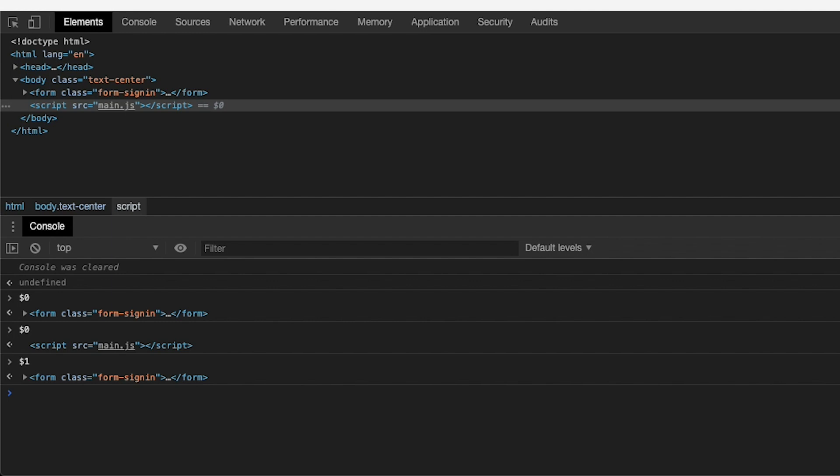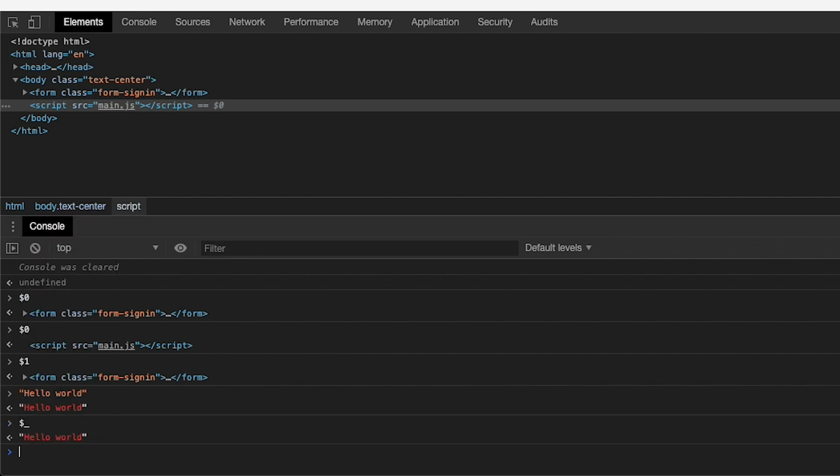$_ is another magic variable that is filled with whatever the last evaluation was in the console. So if I just type in 'hello world' and press enter, hello world will be evaluated as a string and will be the return value for that line. So $_ will be 'hello world'. These magic variables are extremely helpful for when you want to test things very quickly in the console. You don't need to assign things to variables — you can just string together a bunch of commands that operate on the last evaluation using $_.